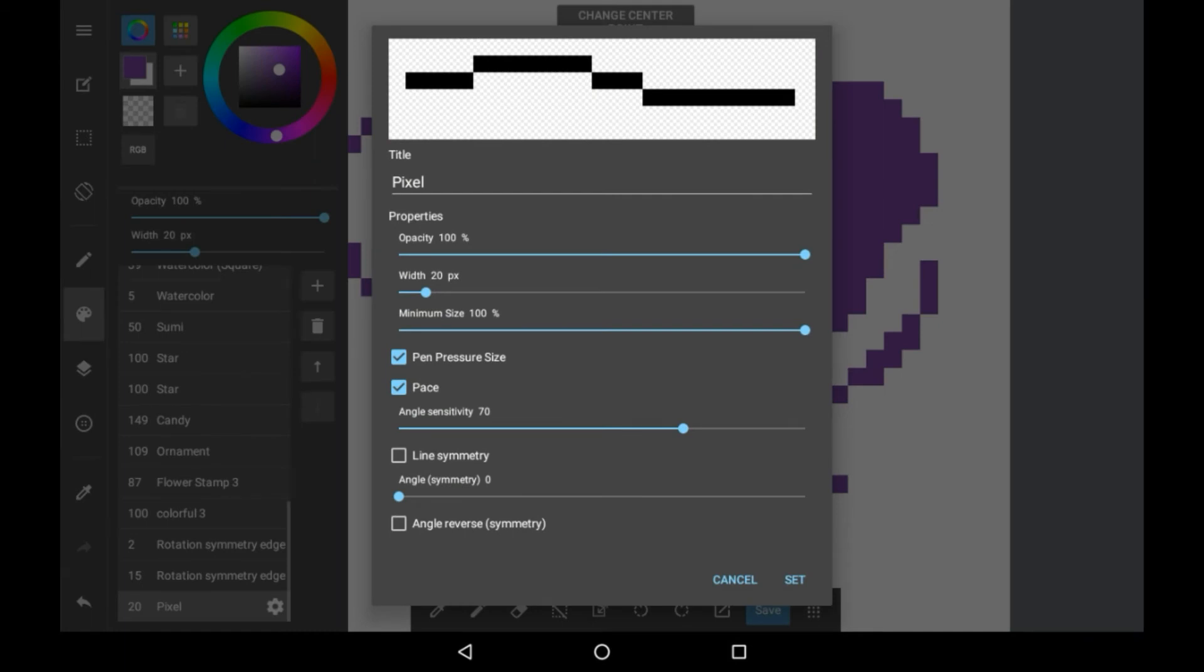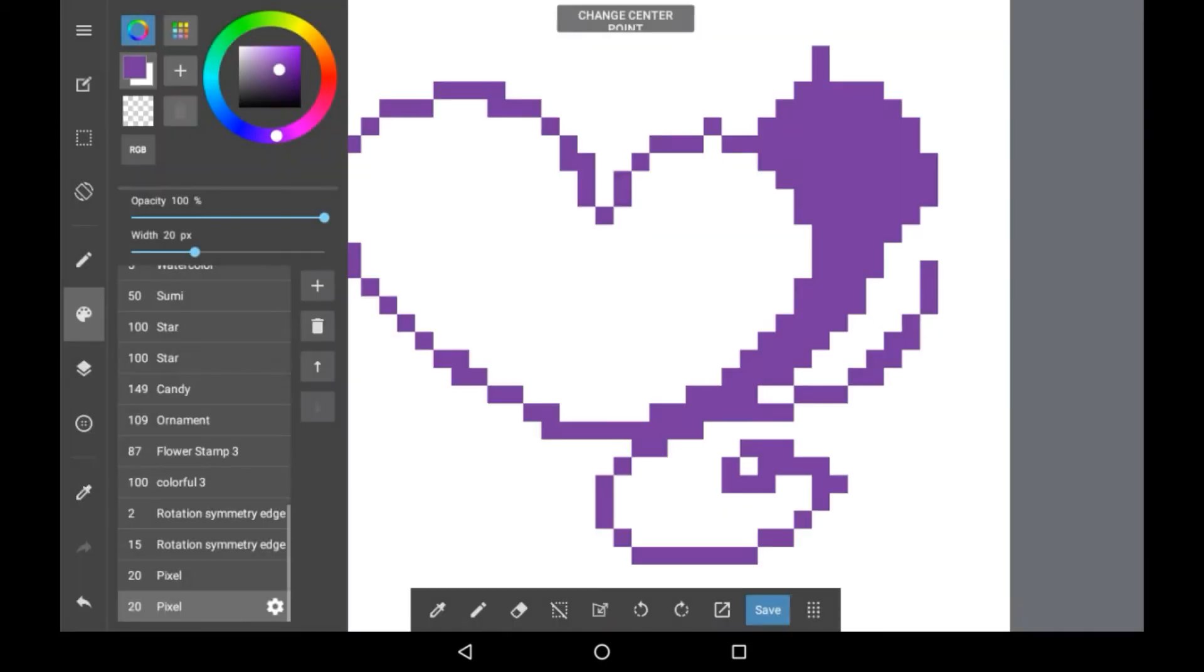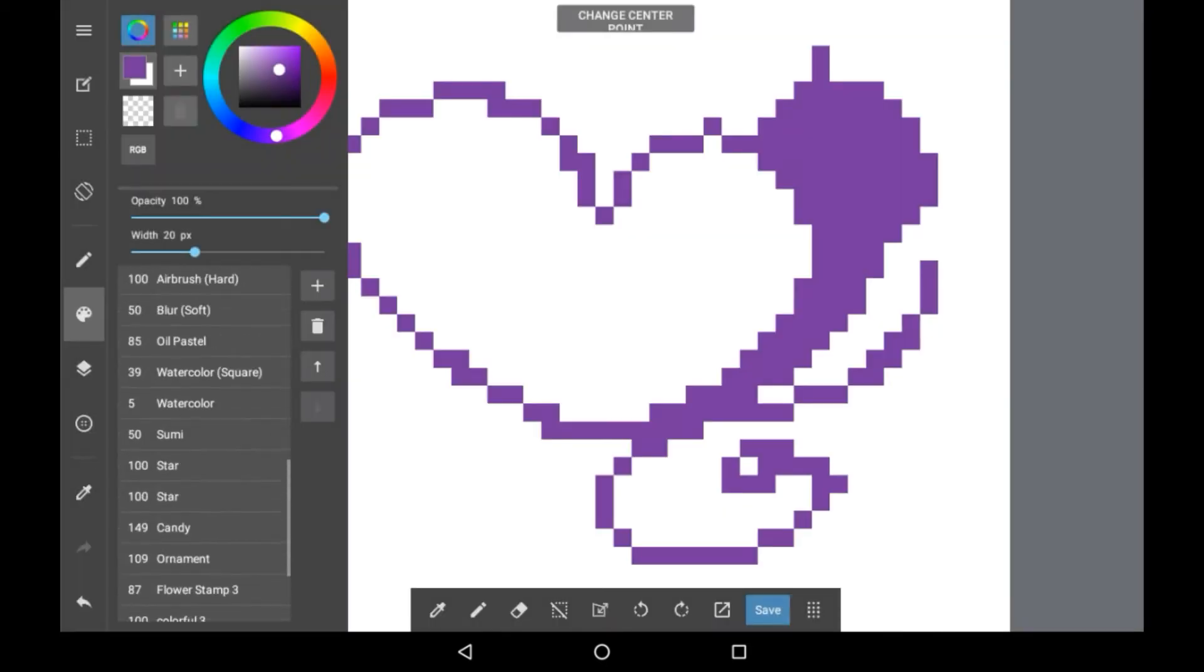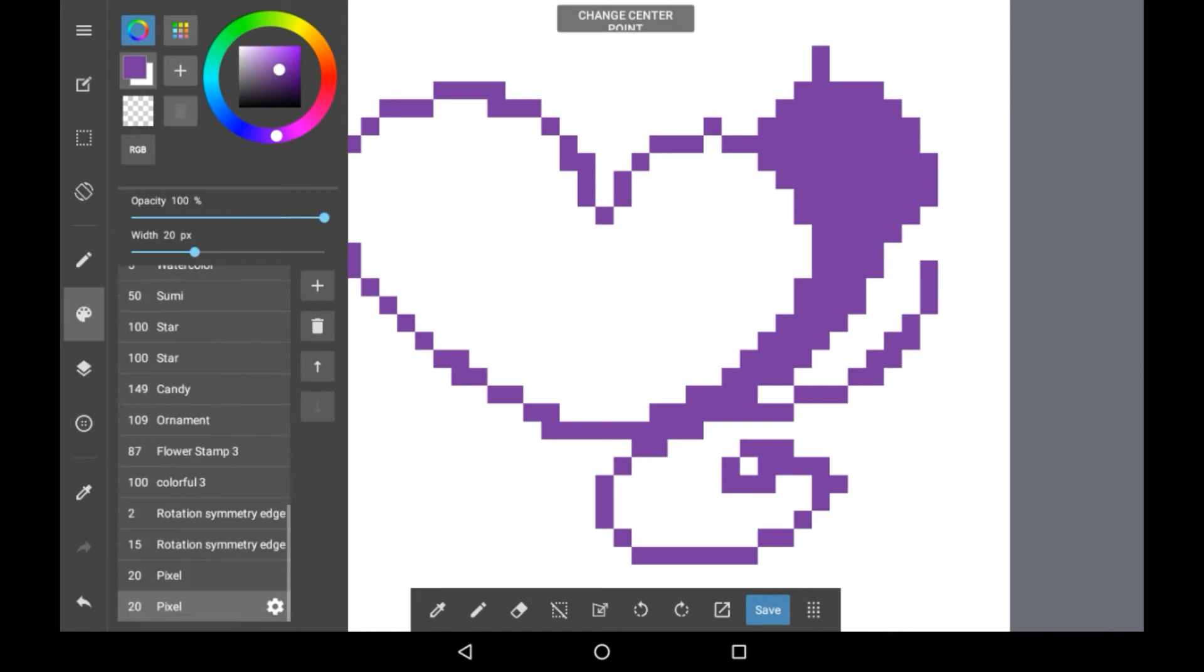With the opacity and width, don't worry, you can change these in the menu whenever you want. With the rest of them you can change those if you want to, but I'm going to keep them the same. Then just click set, and it will be at the bottom of your own brush list.